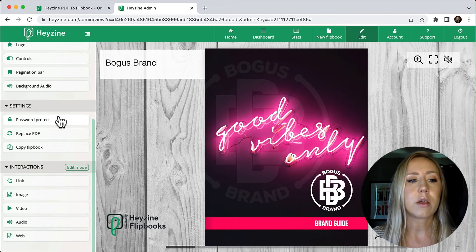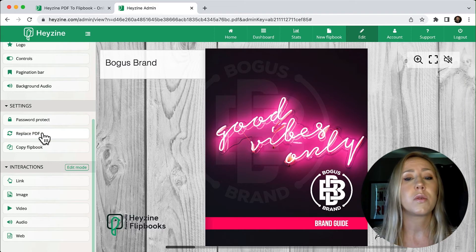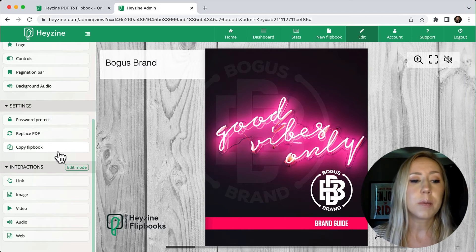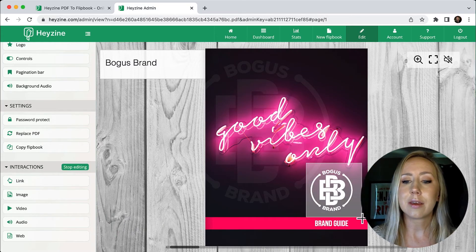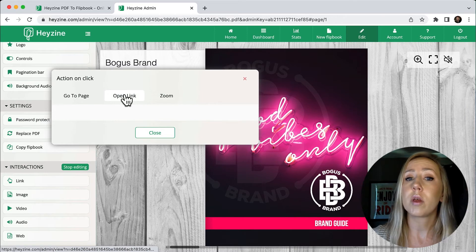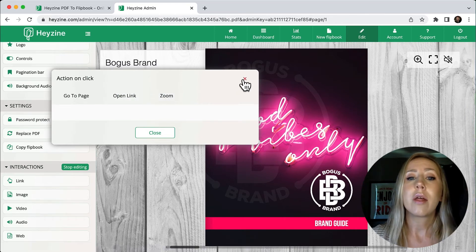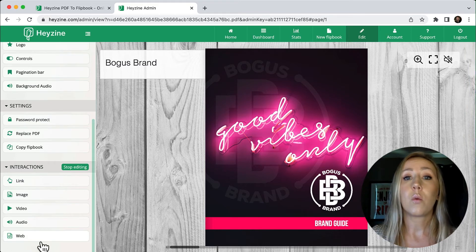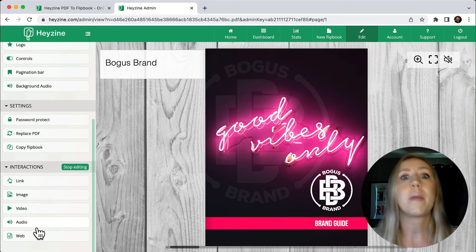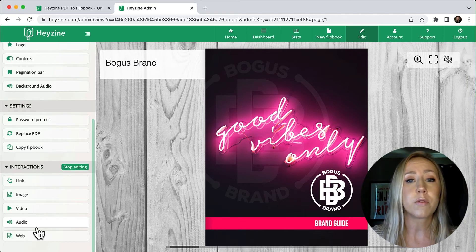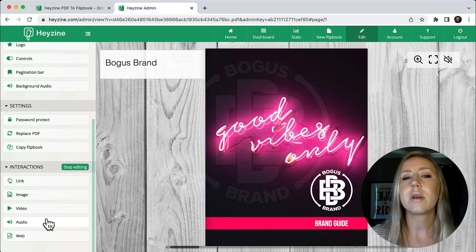You've got the option to password protect the publication. You can also replace the PDF — so if you updated something and needed the latest version without changing all the links, you could just replace the PDF there. You can copy the whole thing as well. There are also interactions available, where you could add a link over, say, the logo, and have it go to a page in the document, open a web address, or even zoom in. There are really cool customization options — you can add things like video and audio, or web addresses, making it very interactive. Imagine creating a digital magazine where you include an audio clip of a quote from an article — that could really bring your publication to life.